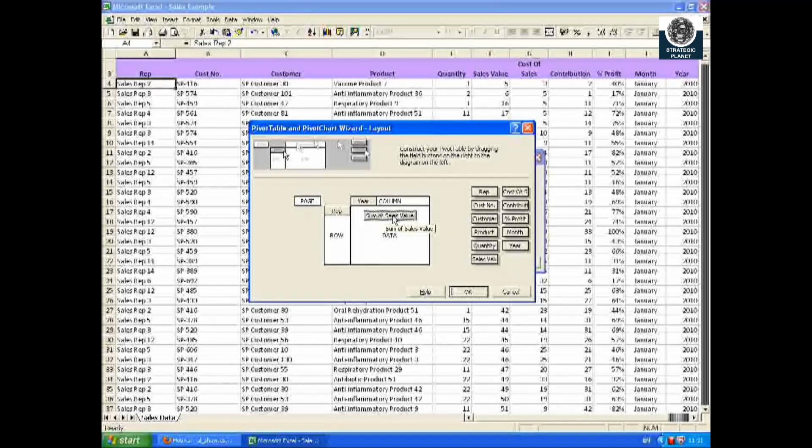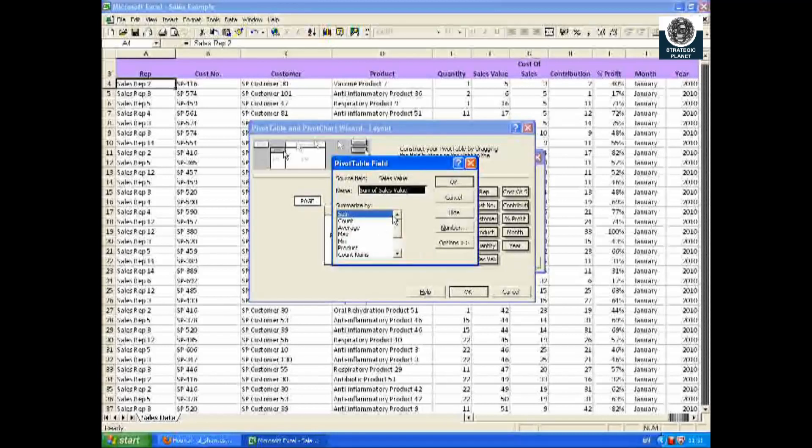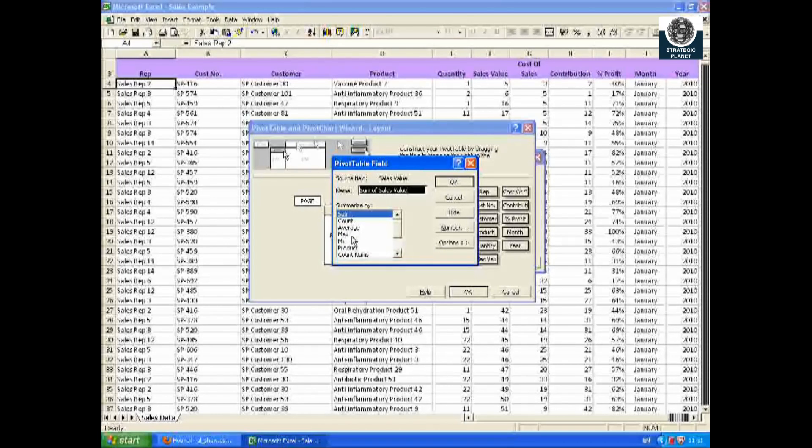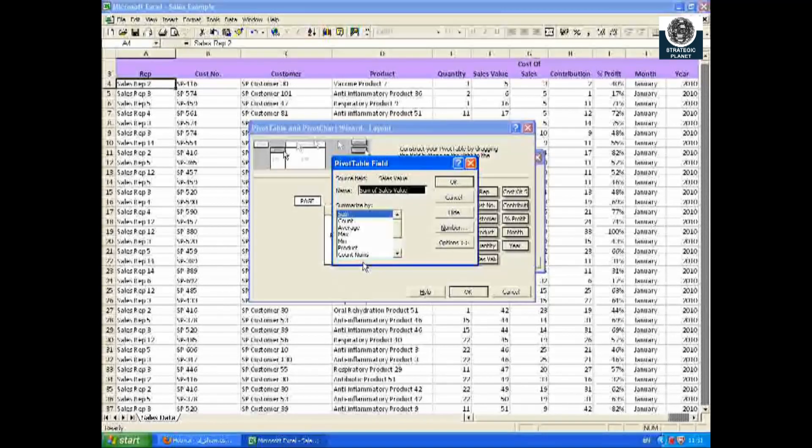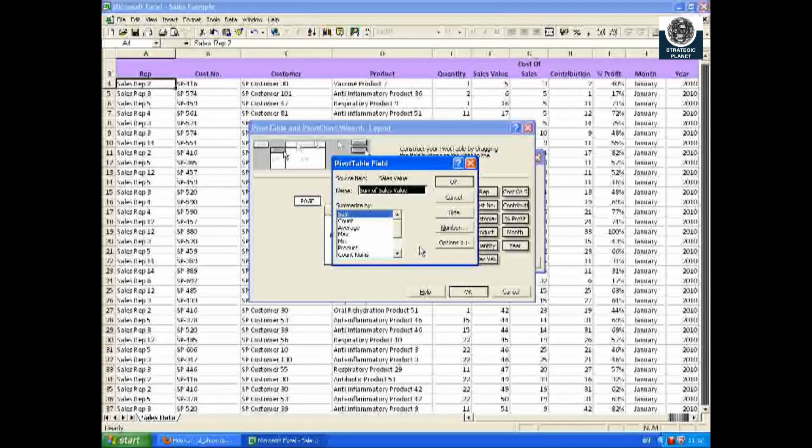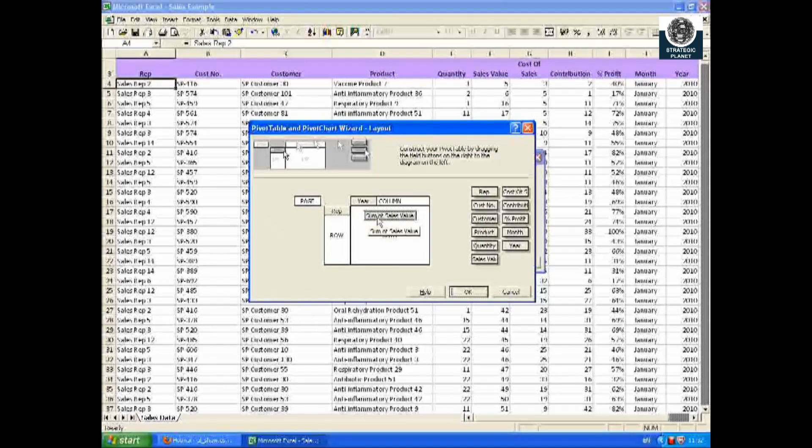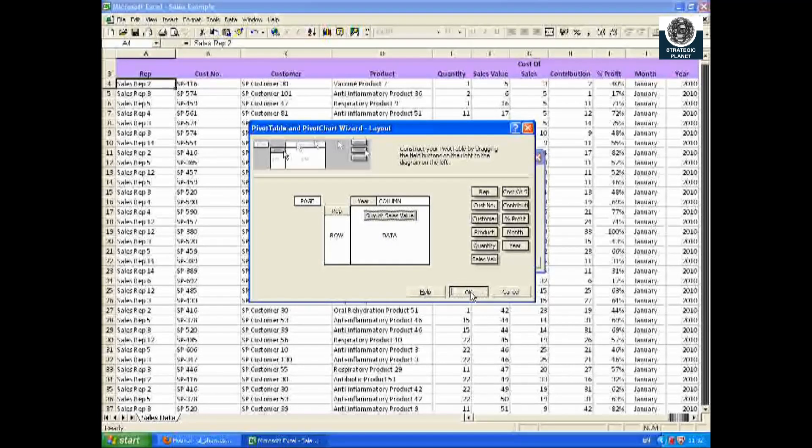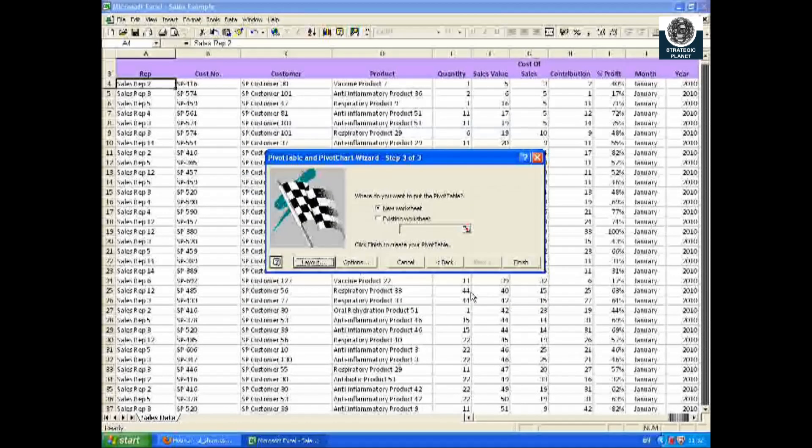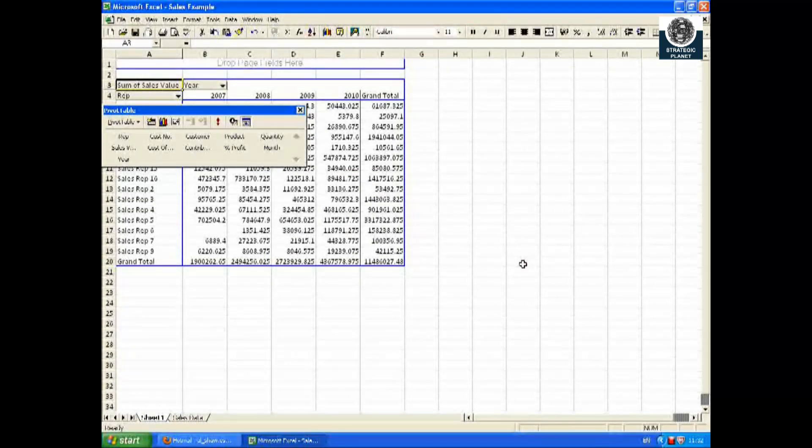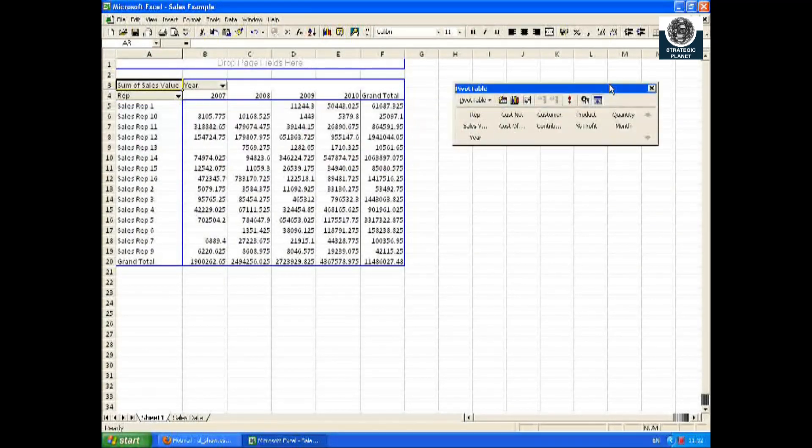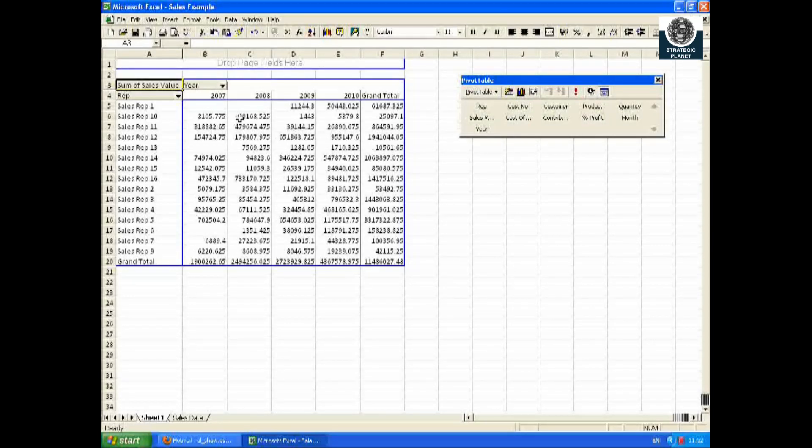And then I'm going to take the sales value and put it in data. If you double click on the sales value you can see that you can either have it as sum, count, average, etc. We're going to leave it as sum. Click OK now and then Finish. You can see the data has now been summarized.